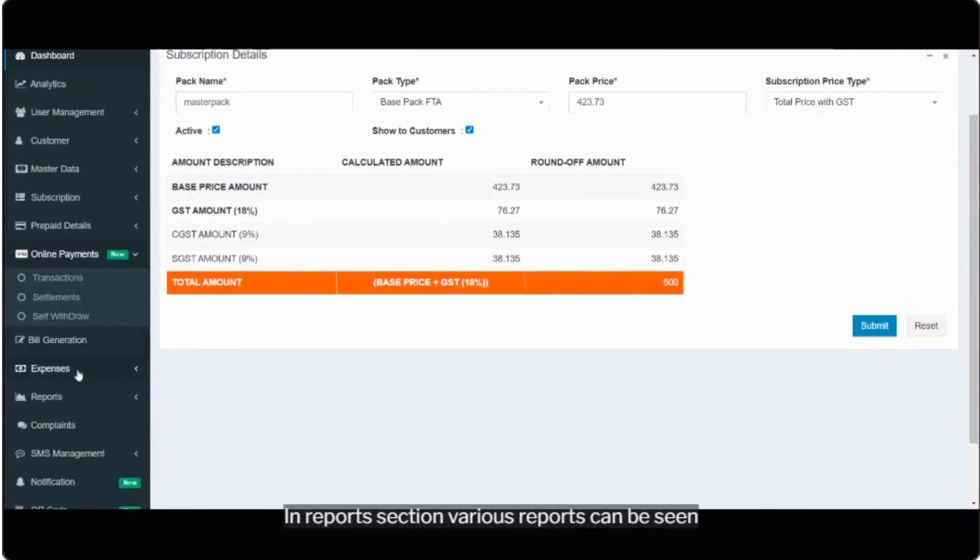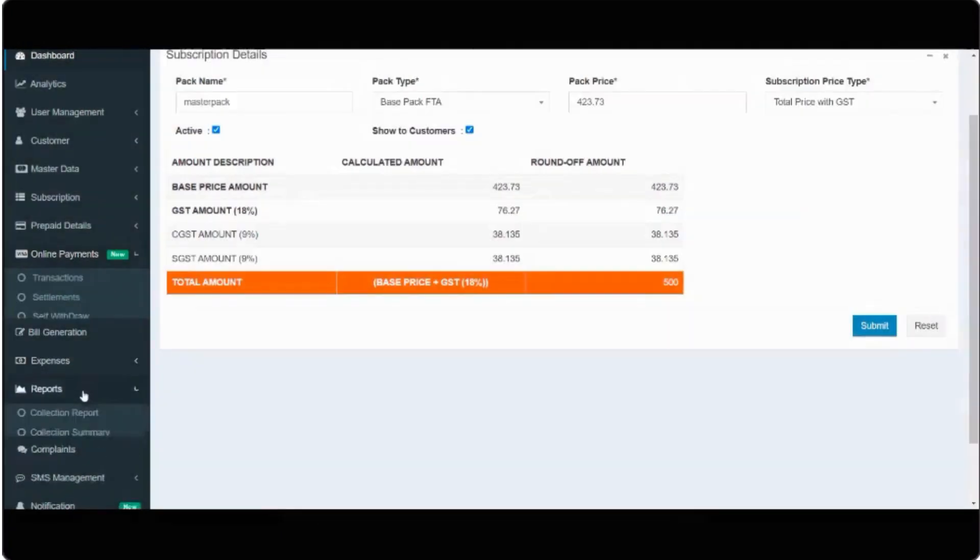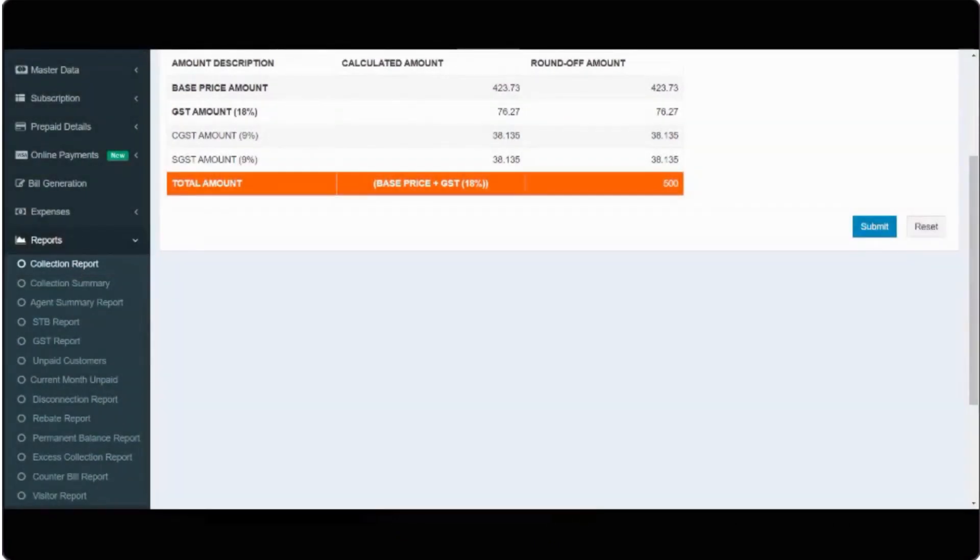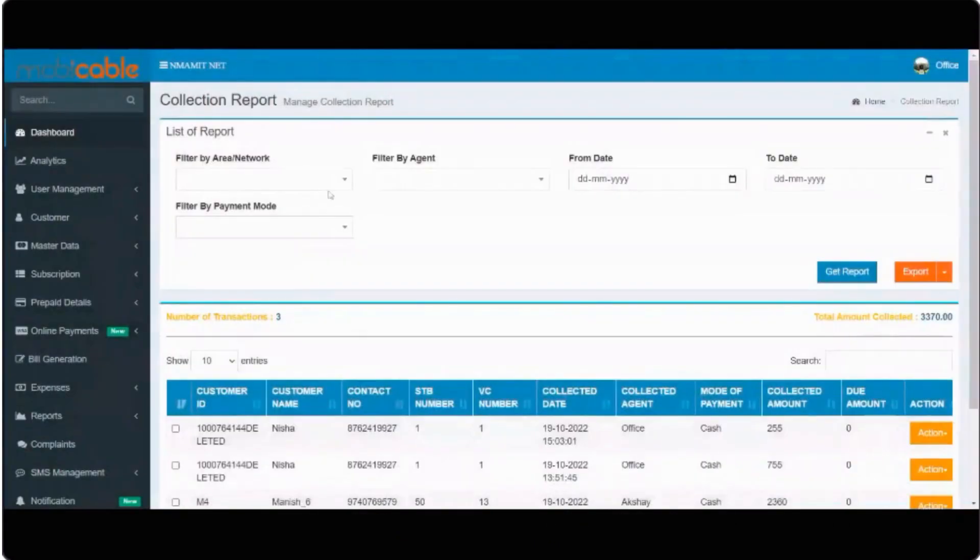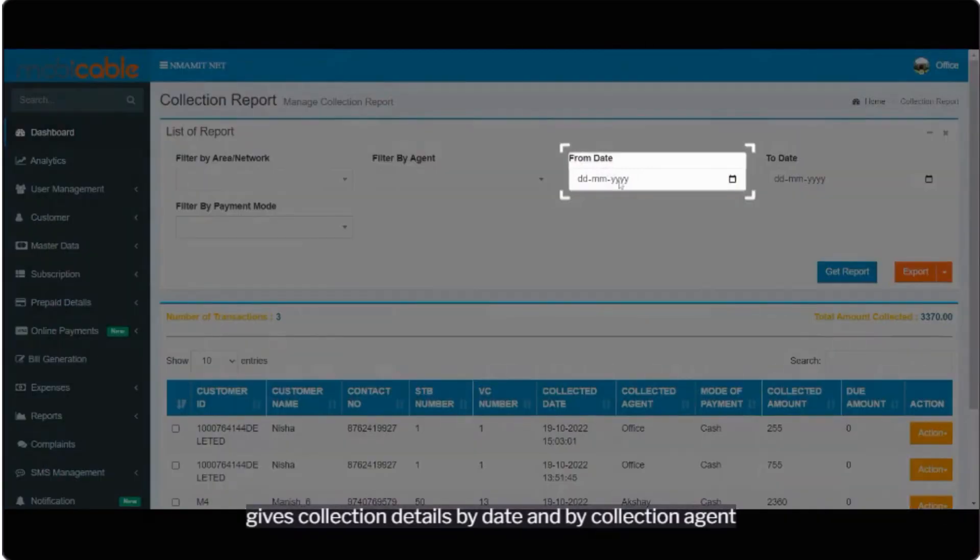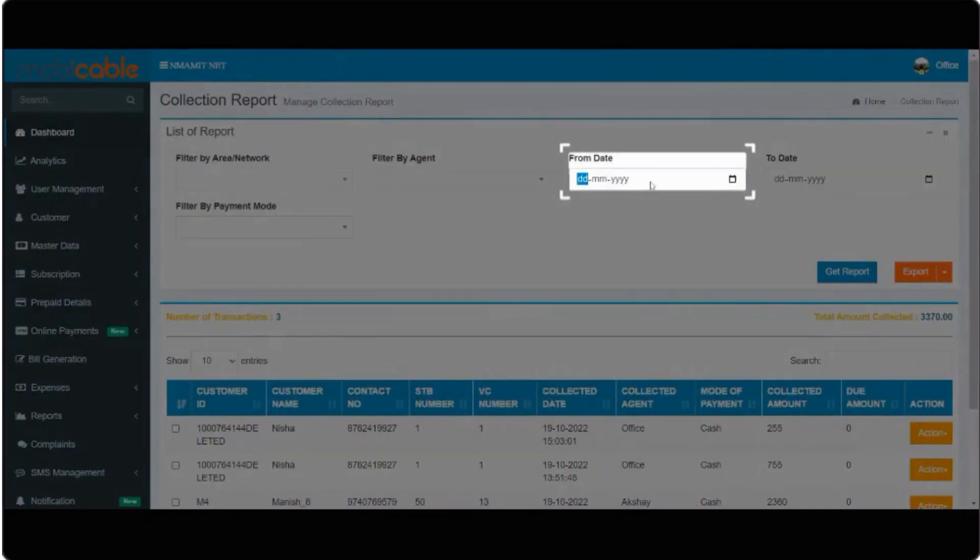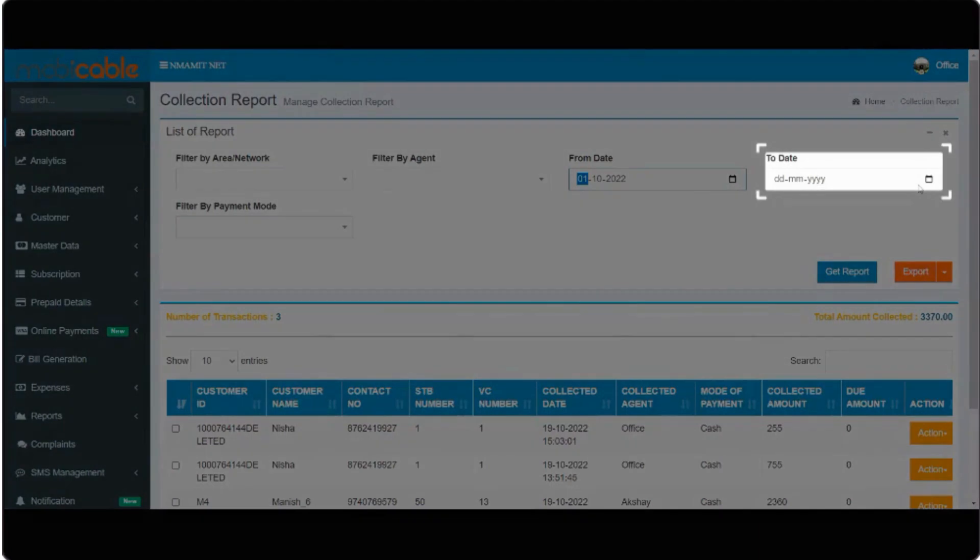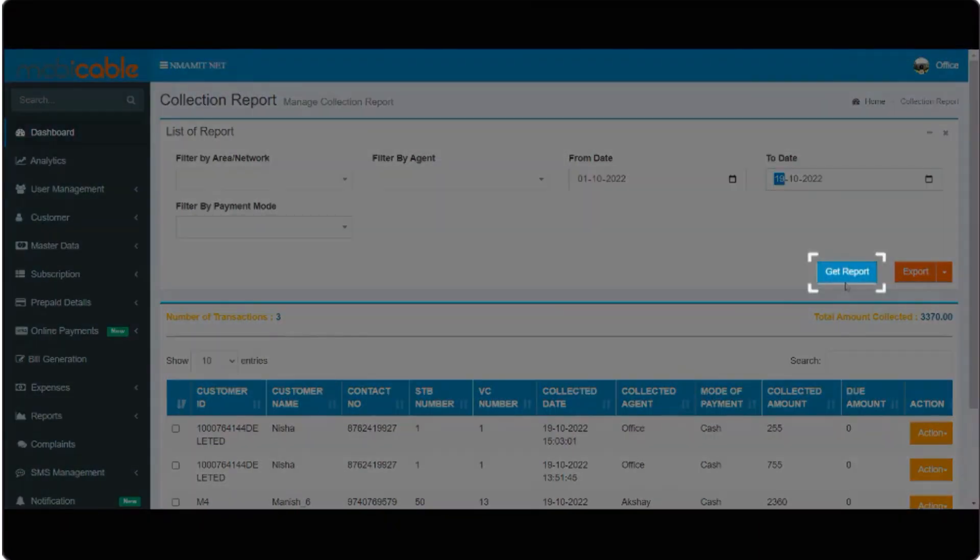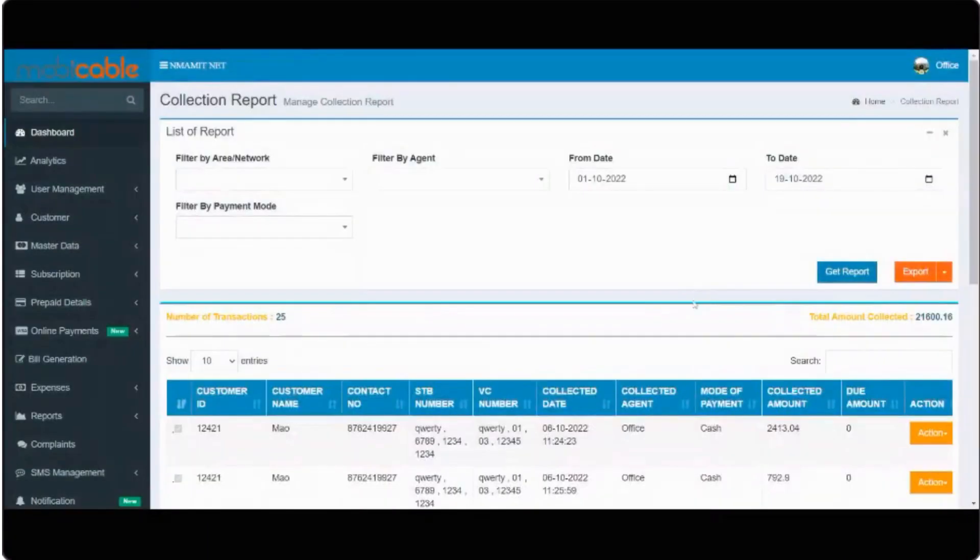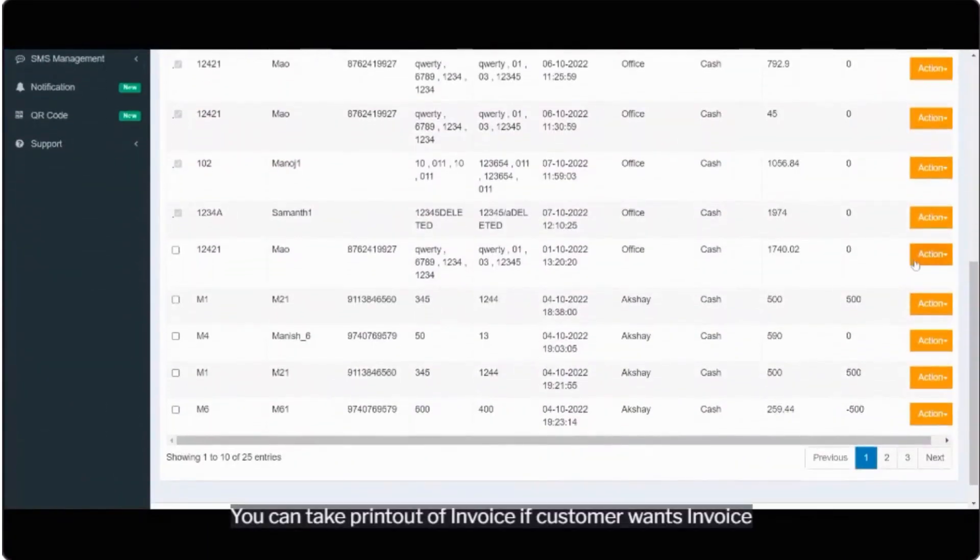In reports section various reports can be seen. Like collection report. Gives collection details by date and by collection agent. You can take print out of invoice if customer wants invoice.